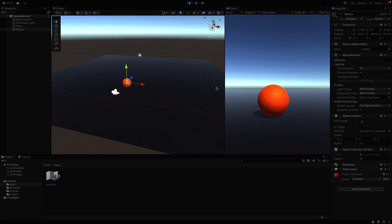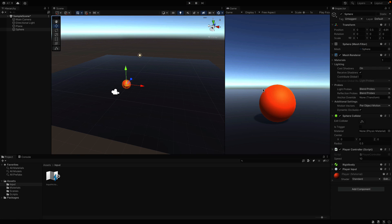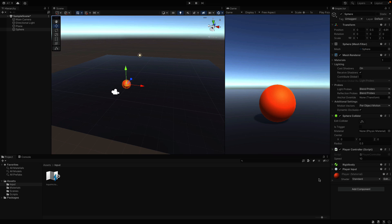So stop the game and notice here the speed field becomes 10 again. So remember the changes you make during the play mode are not permanent. Unity assumes that changes are just for testing, so it reverses all of the settings back to the phase just before the play mode. Okay, so we need to set it to 20 again after we quit the game.